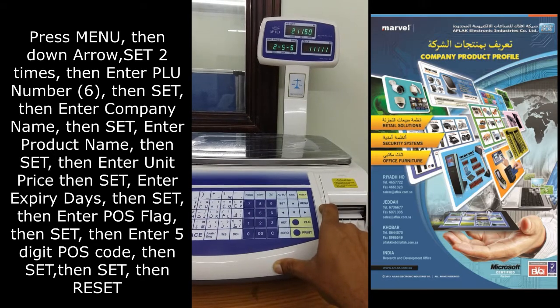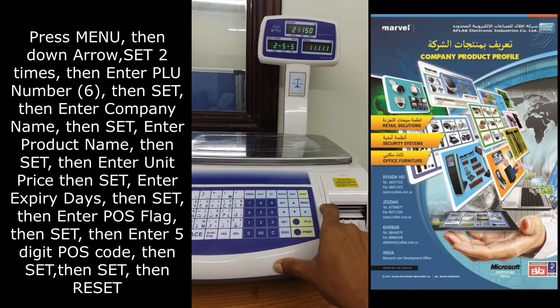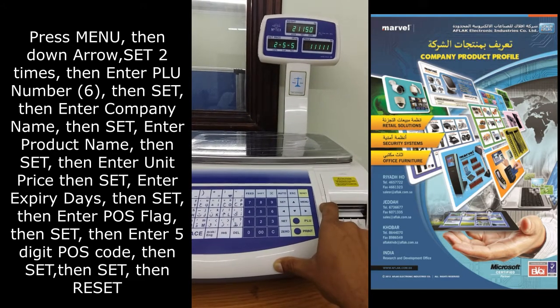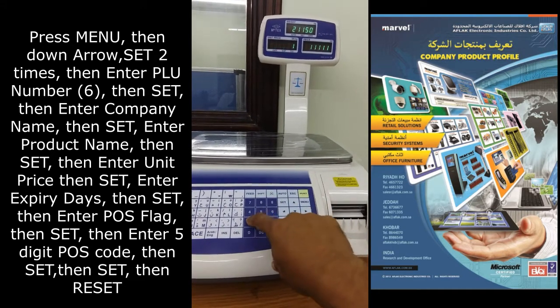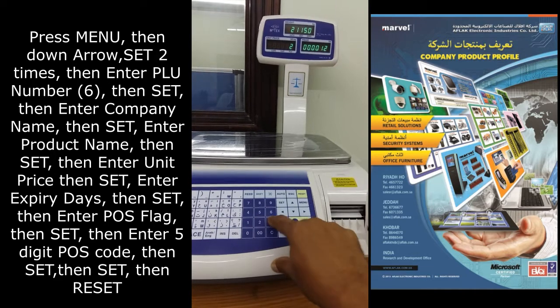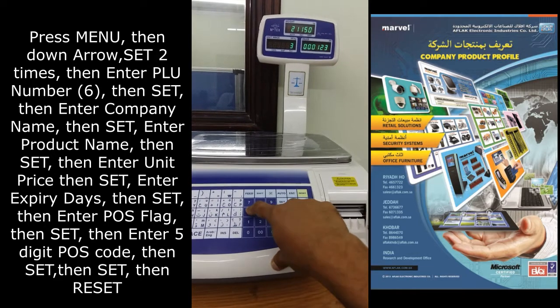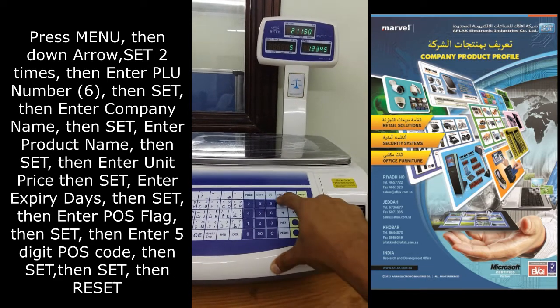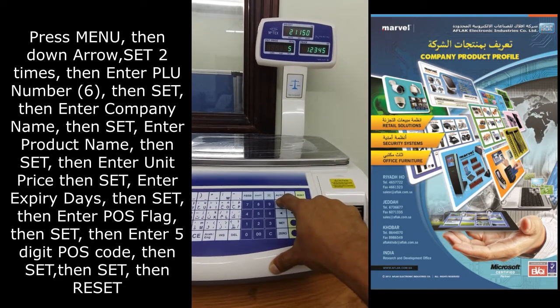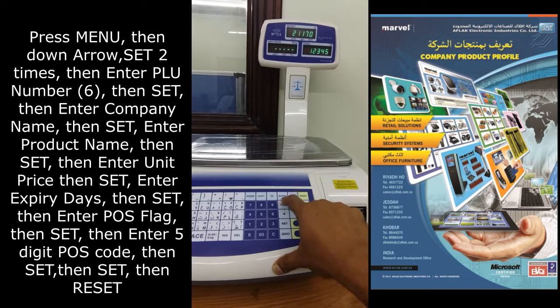Now enter the item code. It should be 5 digits. I am entering 1, 2, 3, 4, 5, then press set.